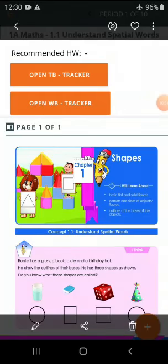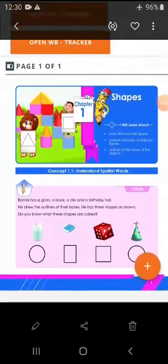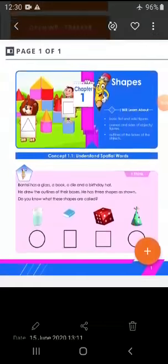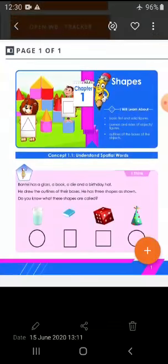Good morning everyone. Today we are discussing about our chapter 1, shapes in the maths.